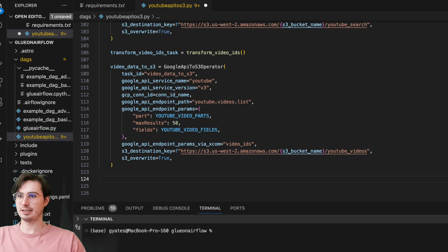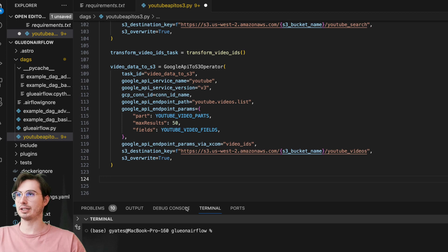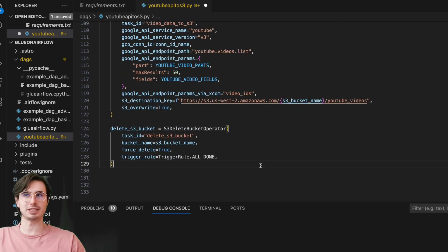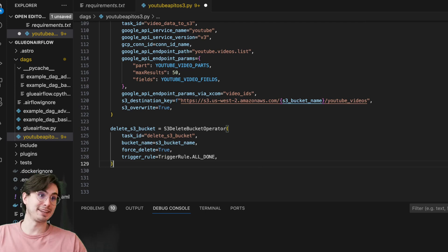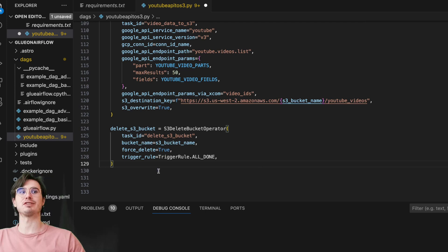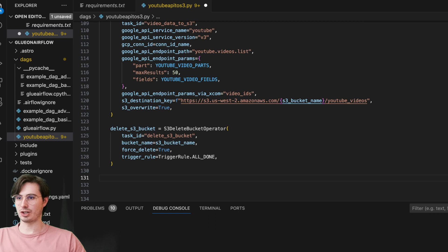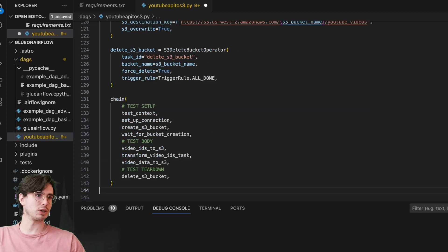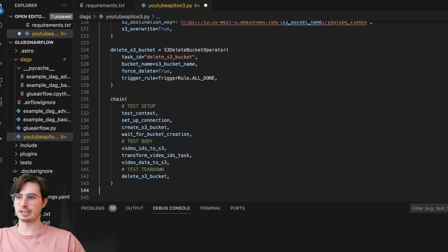Then after that, we are just going to use the delete S3 bucket operator to delete this bucket. Again, this is just purely resource consumption saving. So if you want to actually save the information, don't add this. But I don't want to pay for S3 buckets that I'm not really going to be actively using—always best practices for me. And then after that, we will use the chain method to chain this all together into one coherent DAG. You're just basically listing out all the tasks that we just created. And then that's it. We have our DAG.